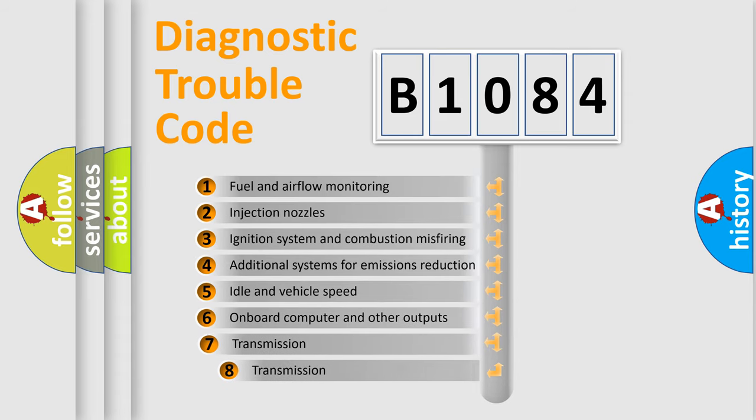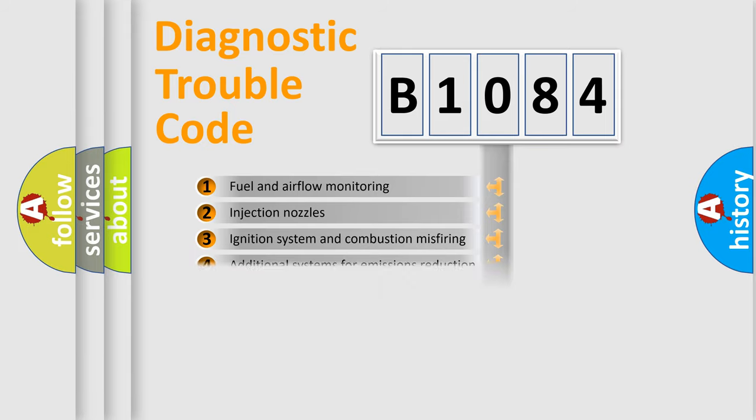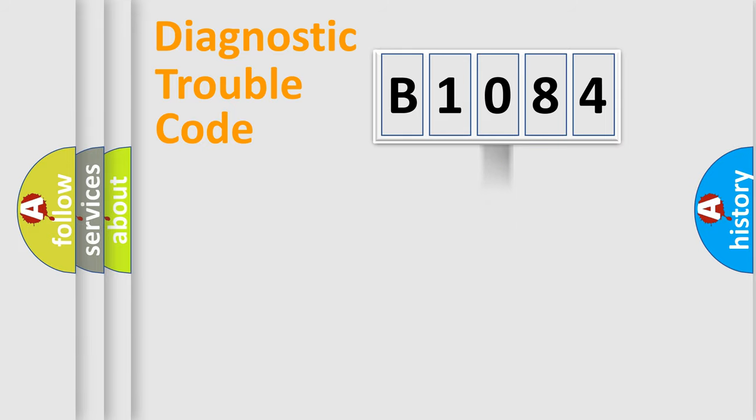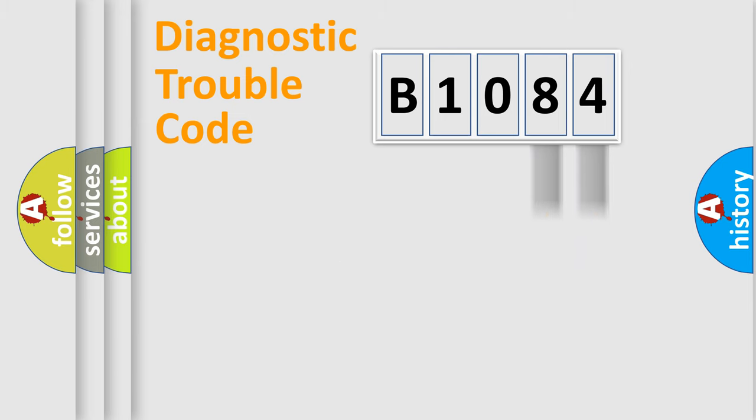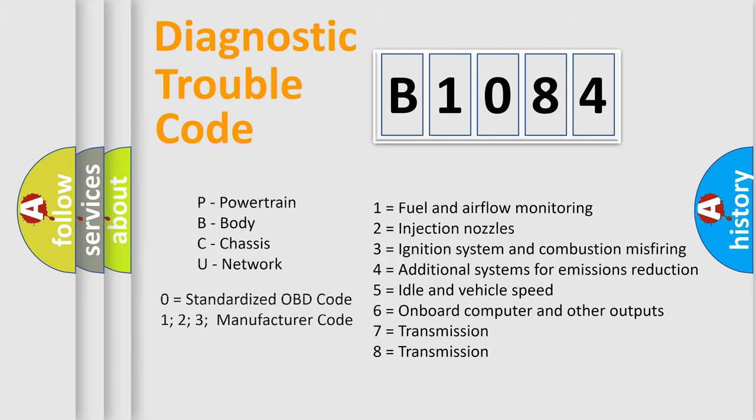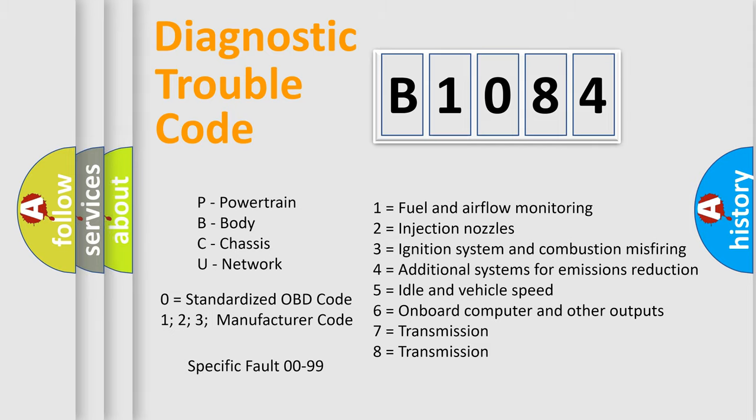The third character specifies a subset of errors. The distribution shown is valid only for the standardized DTC code. Only the last two characters define the specific fault of the group. Let's not forget that such a division is valid only if the second character code is expressed by the number zero.